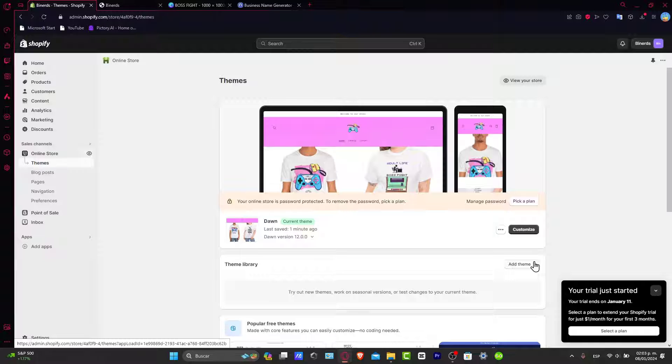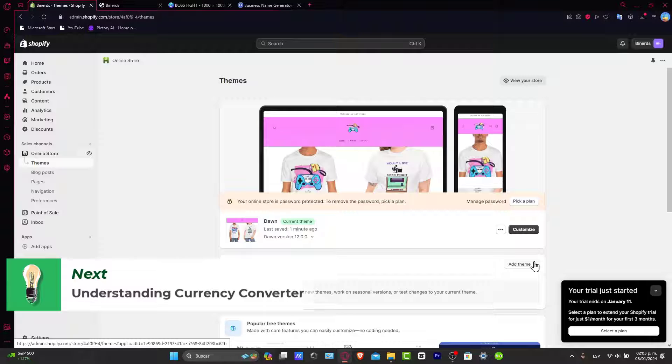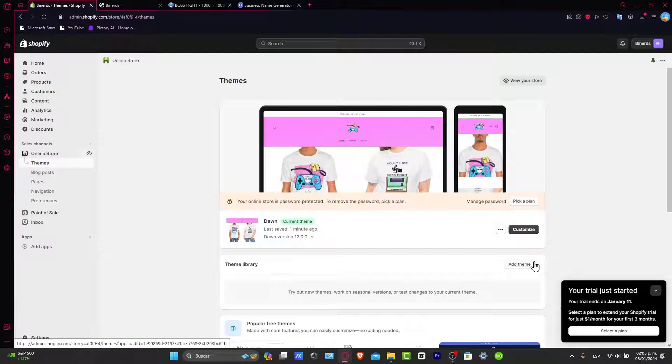Before we dive into the tutorial, let's understand why having a robust currency converter is crucial for your Shopify store. The impact on customer experience and global sales is tremendously enormous.